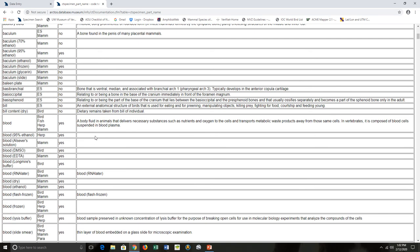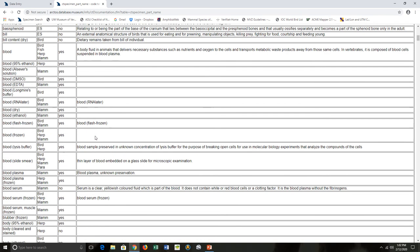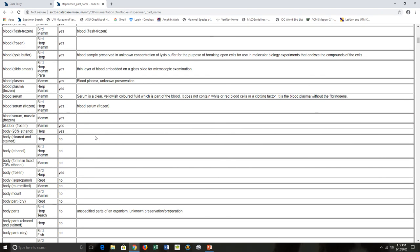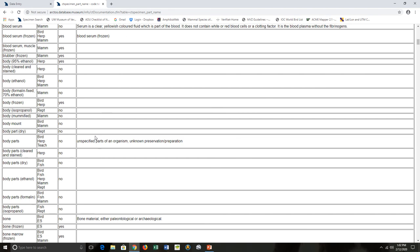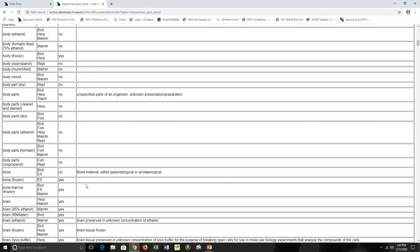If we come down here, sometimes things are pretty self-explanatory. Things like bone: bone material, either paleontological or archaeological. That would be the explanation for that part name. Brain in ethanol: it's a brain preserved in unknown concentration of ethanol.